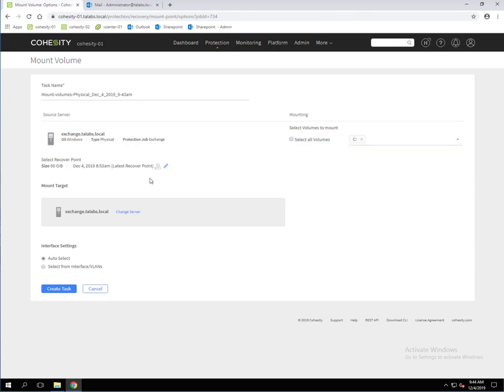Now, if we had multiple restore points, we could click change recovery point. But as I showed you before, we only had that one backup job. So we've only got one recovery point. We're going to leave that as default. Obviously in a production environment, you'd have multiple of these and you can select a certain point in time.